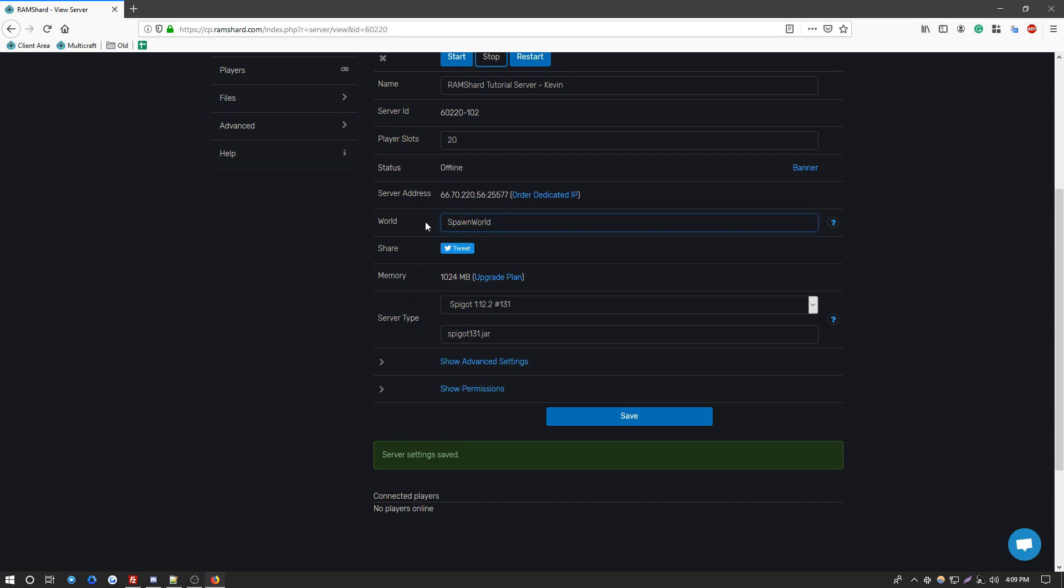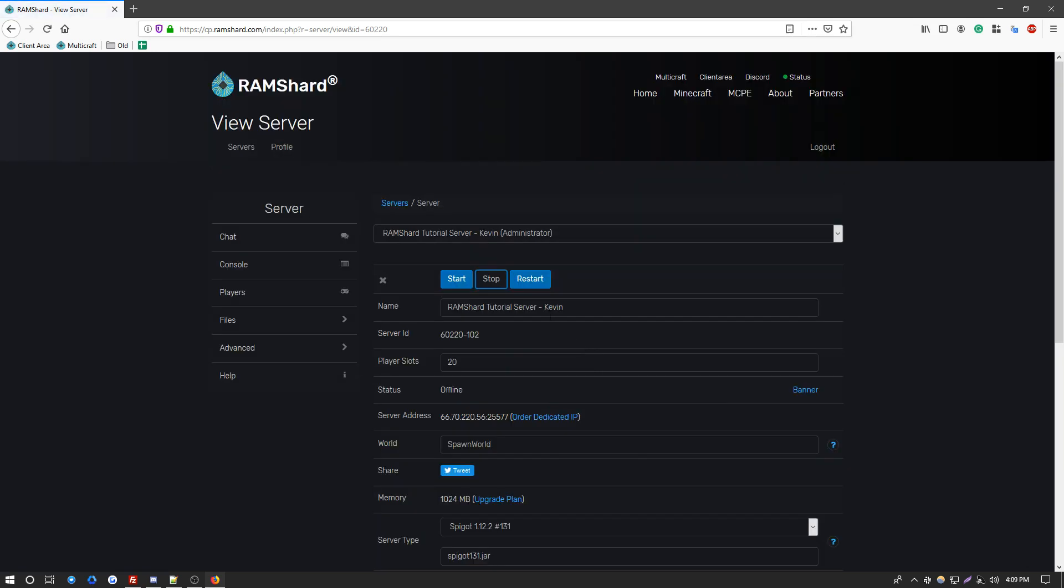So now that I typed it in, I want to click save. Now this will set the world name. So next time I start the server, that is the world that will be loaded up. So once I click start, you're good to go. That is how you upload the world through a folder.